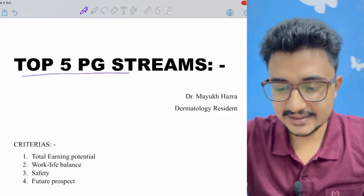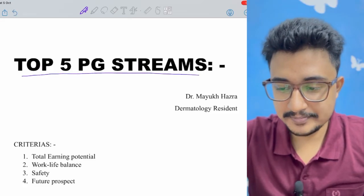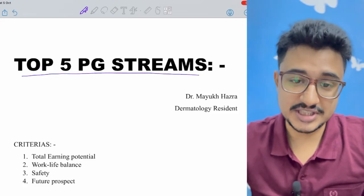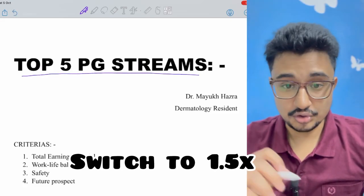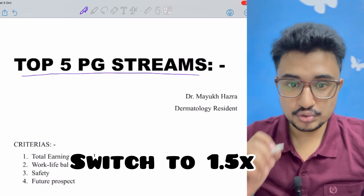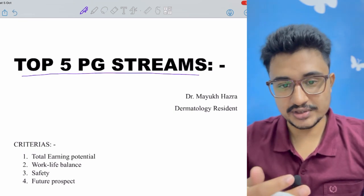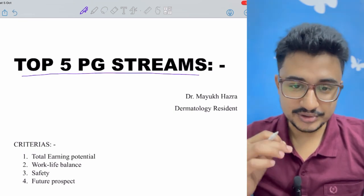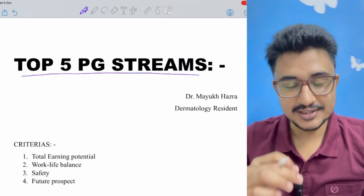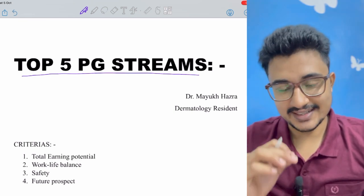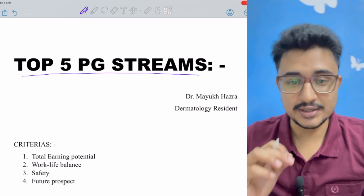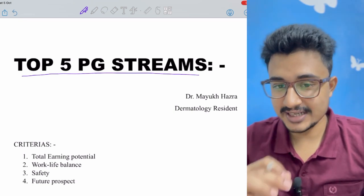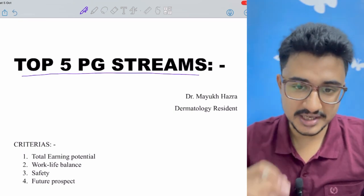Today let's look at the top five medical PG streams. This is not according to the rank closure because that sequence we all know - radiology, dermatology, nuclear medicine, medicine and pediatrics.